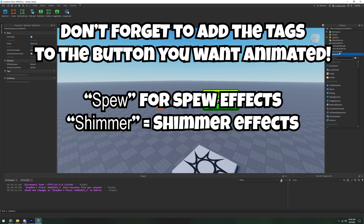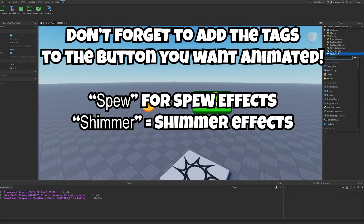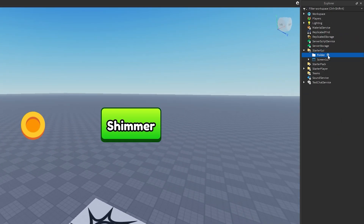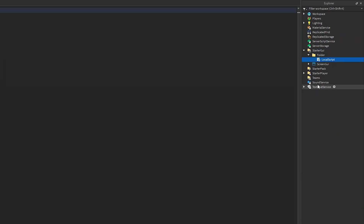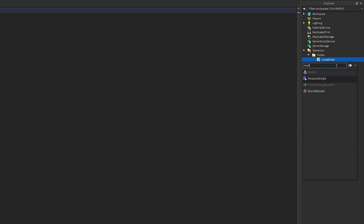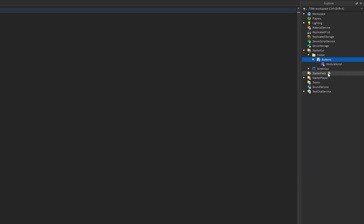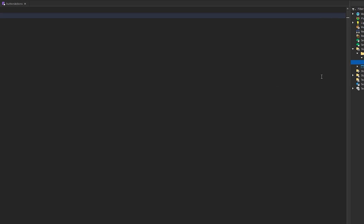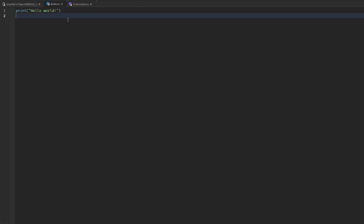What we're going to need is inside the StarterGui: a folder, and in the folder, a local script. Inside the local script, we're going to need a module script. We can name the local script 'Buttons' and name the module script 'ButtonActions'. That's all we need, and now we can get started on the code.